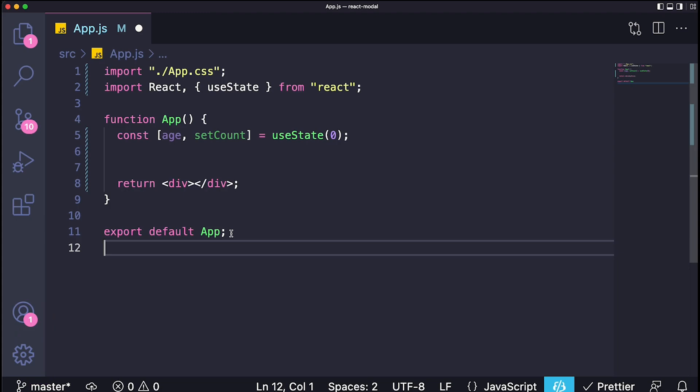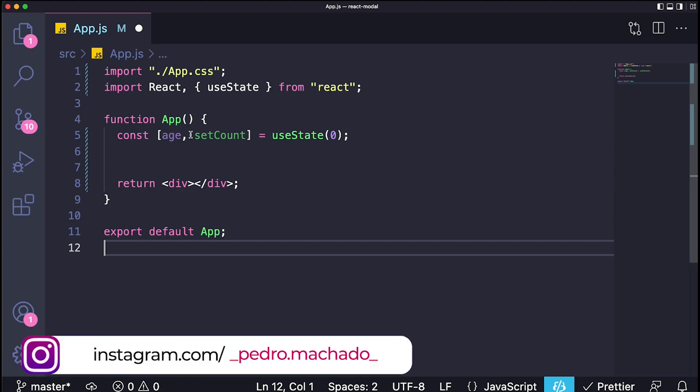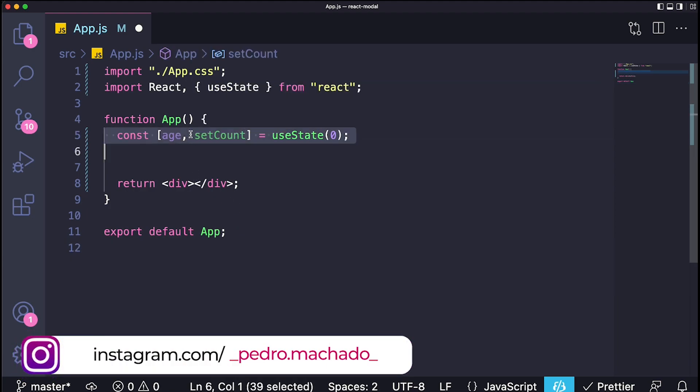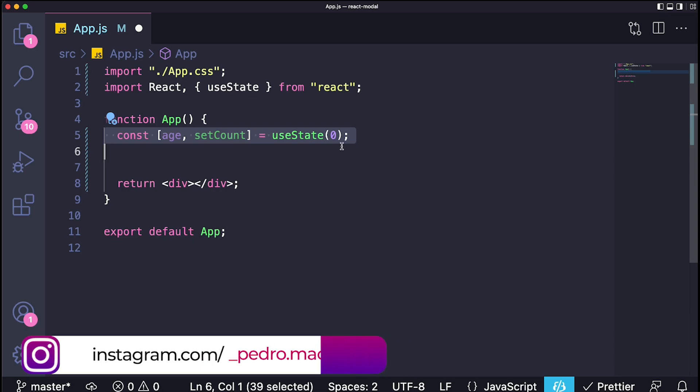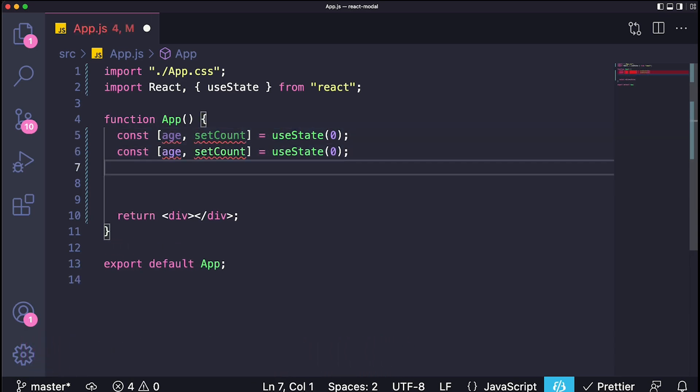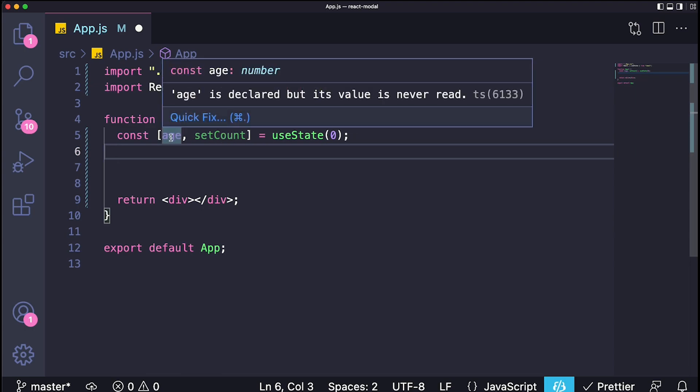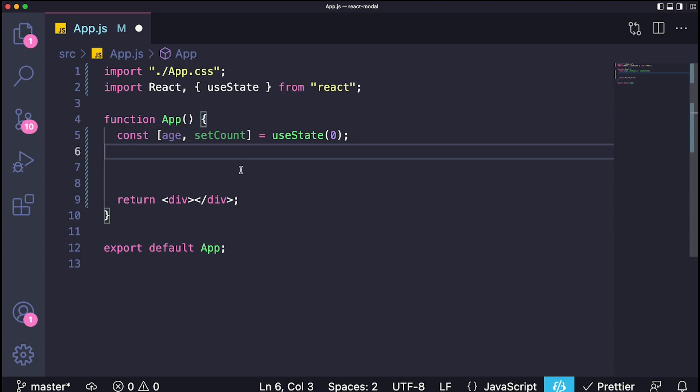This is more of a beginner thing to do, but it's something that I feel like all of us went through at least once when we were learning because it's hard to distinguish in the beginning the difference between a state and a variable. The whole point is a state is only used when you want to trigger a re-render of your component when the value of the state changes.